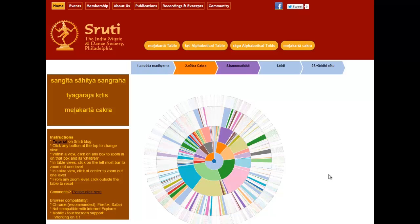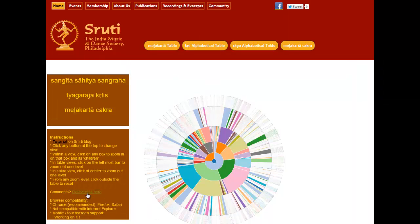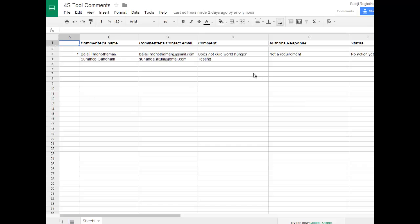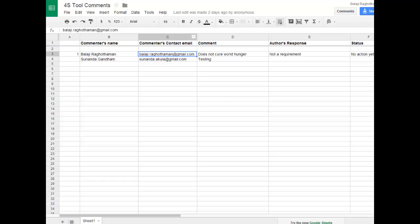Finally, if you have any comments or suggestions on how to improve the tool, you can click here and get to a sheet. Please enter your contact details and comments and we will get to them as soon as we can. You could also email me directly, but the preferred way is to simply enter your comment in the sheet.